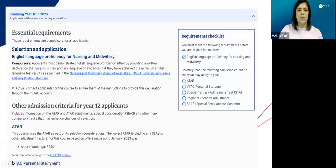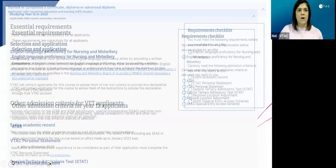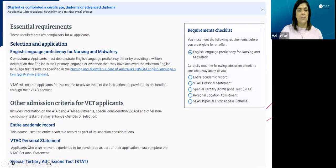For example, we've selected a nursing course and put in 'studying in Year 12 in 2023.' That gives you an idea of the admissions criteria — in this case, ATAR, VTAC personal statement, stat test, et cetera. Whereas if you look at somebody who may have completed a VET qualification, the admissions criteria changes to the entire academic record, VTAC personal statement, et cetera.